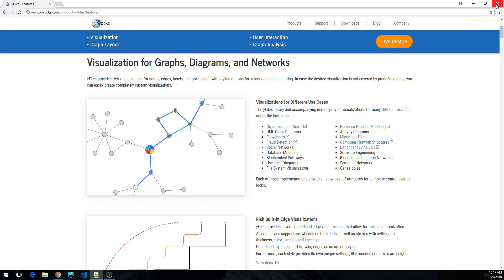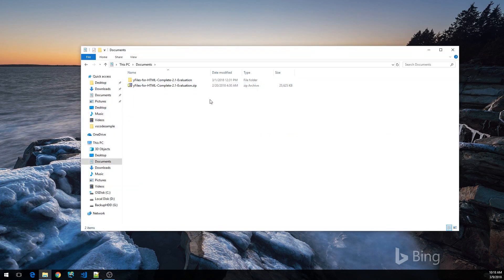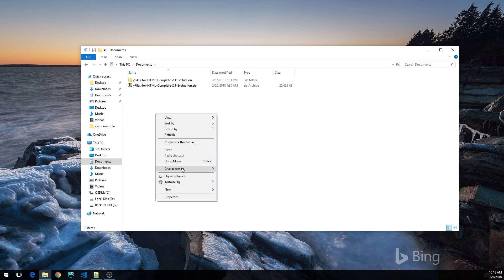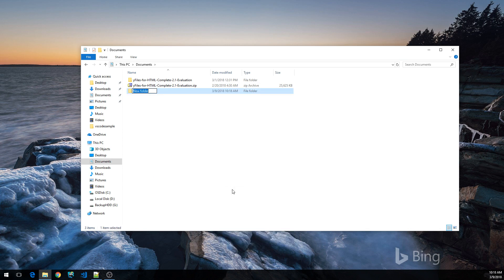So let's start. First I'm going to create a new directory. I already downloaded and extracted the evaluation package over here. So let's create a new folder, call it graph app.